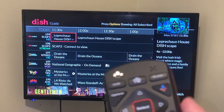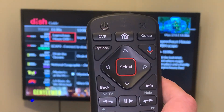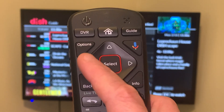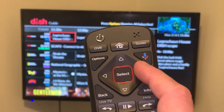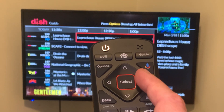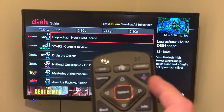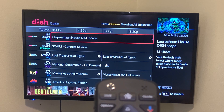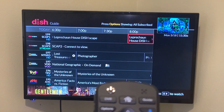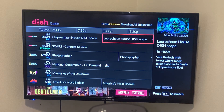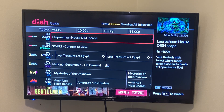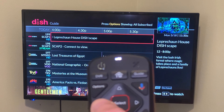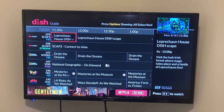To navigate around the program guide, you see the D-pad right here — up, down, right, left. You push the right button and it will take you into the future, a bit later on in the day. Now if you hold down the left arrow button, it will take you back to the current time.